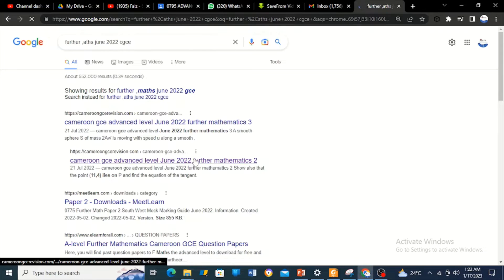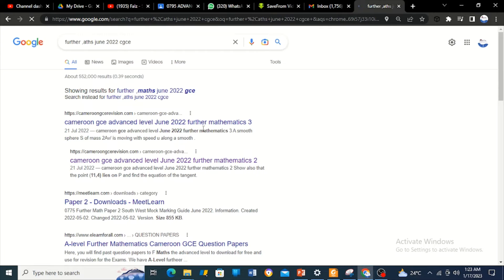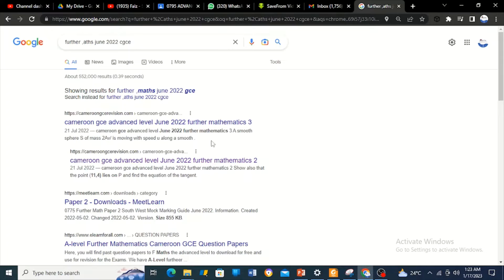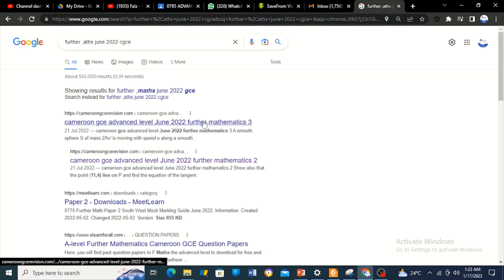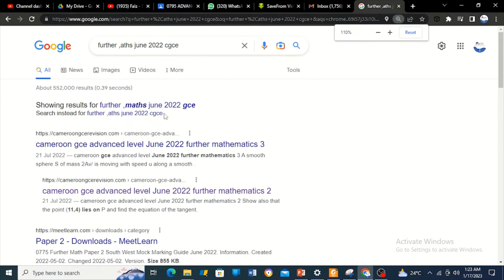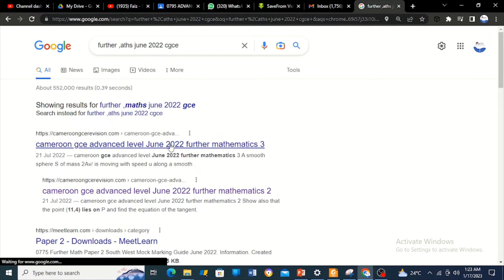You see the various options. Caldo is basically Cameroon GCE, so you need to select Cameroon GCE. It depends on the paper you want. You can click on any. Here you clearly see this is Cameroon GCE, so you click on it.